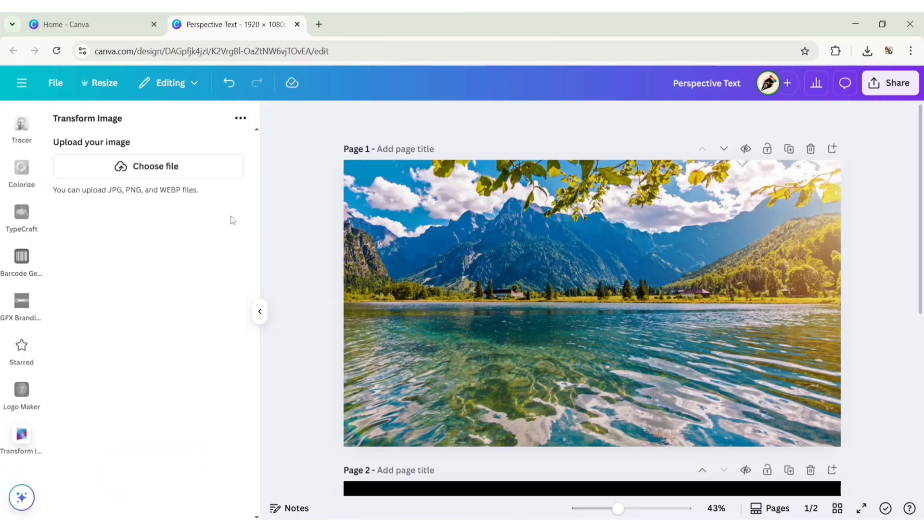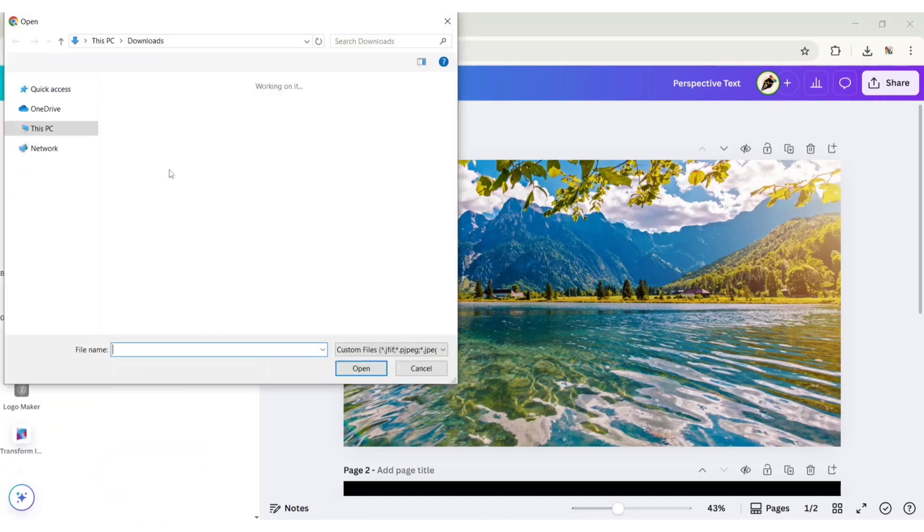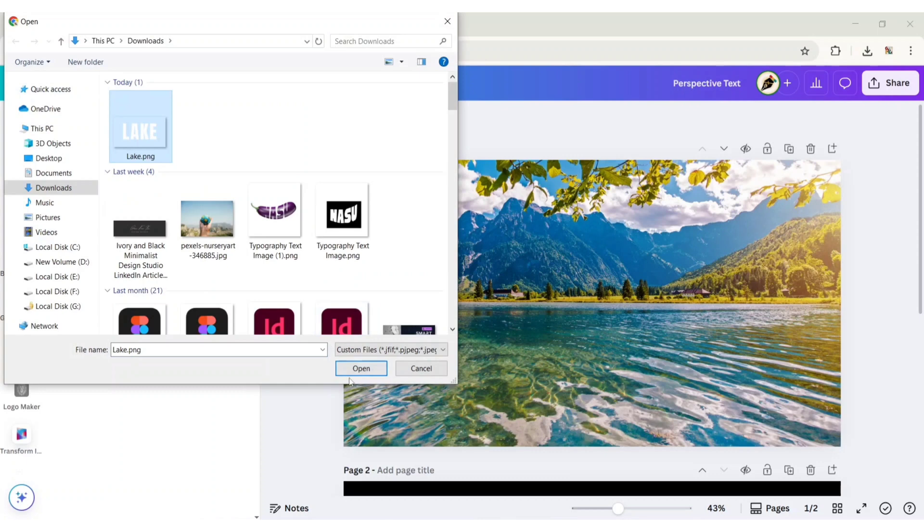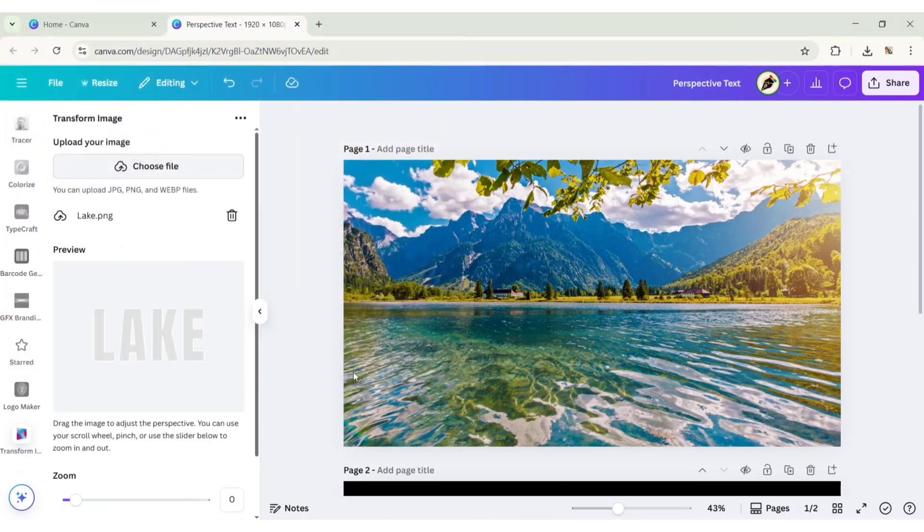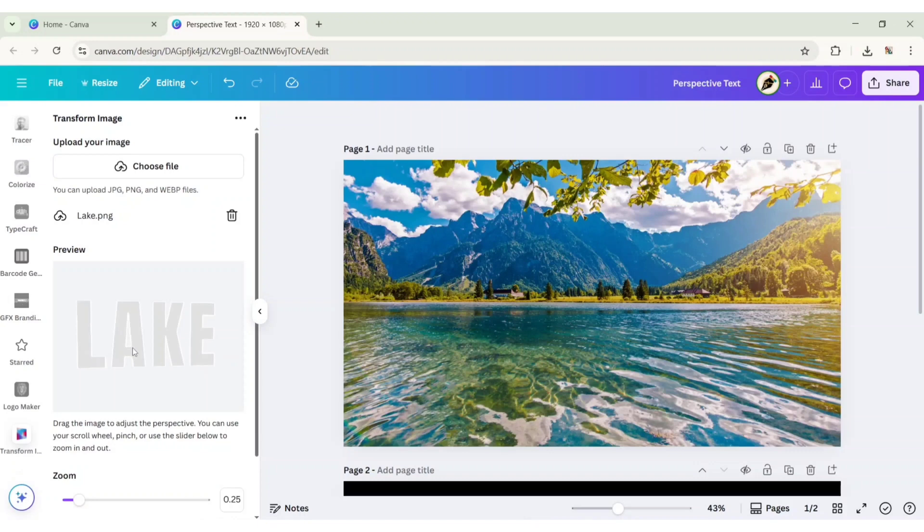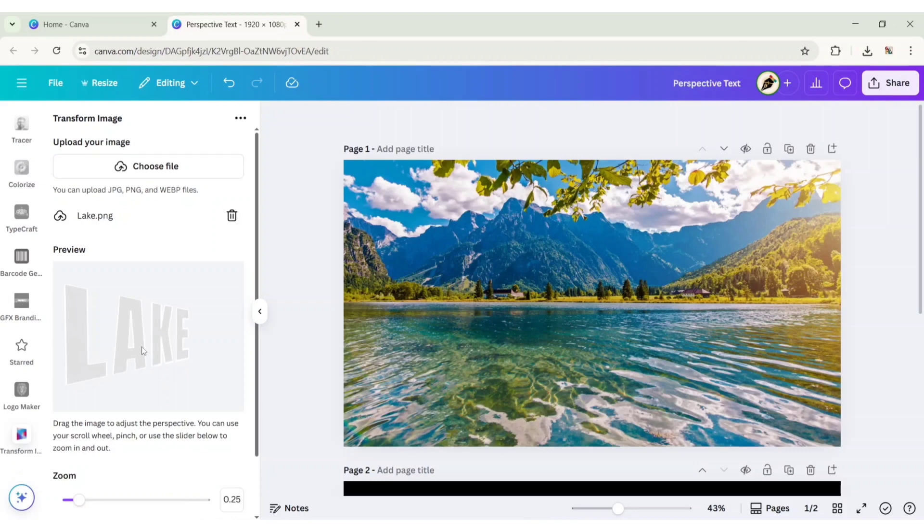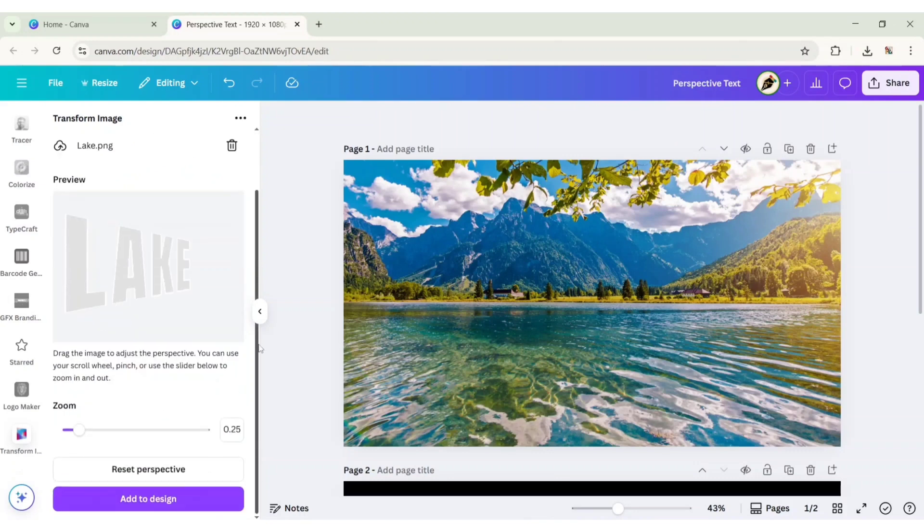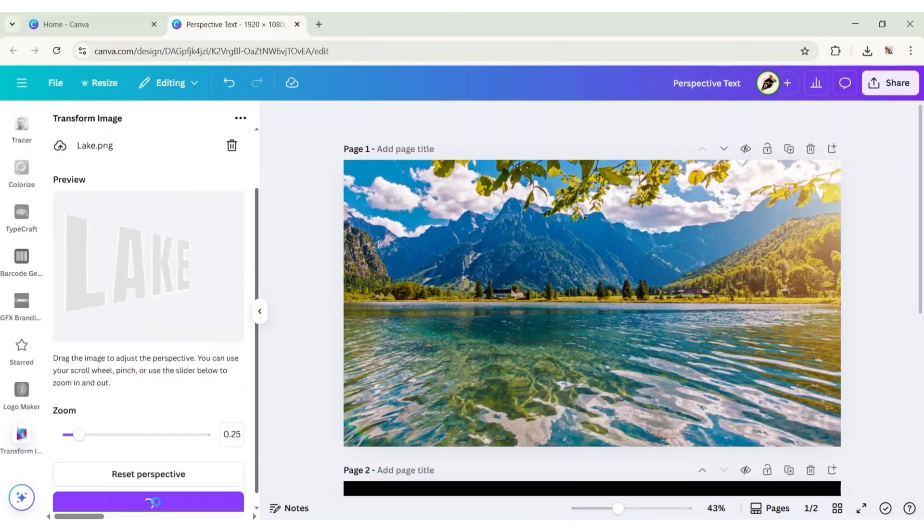Select this app, click on choose file and add the text image. Increase zoom, drag the image to adjust its perspective. Add it to the design.